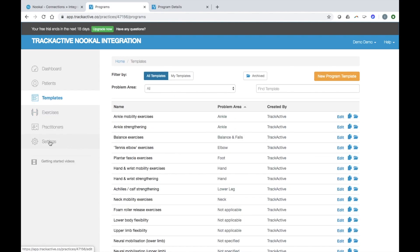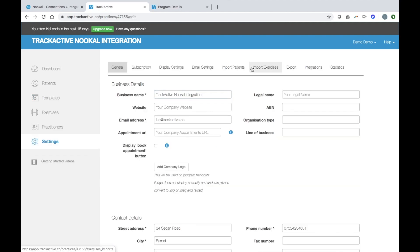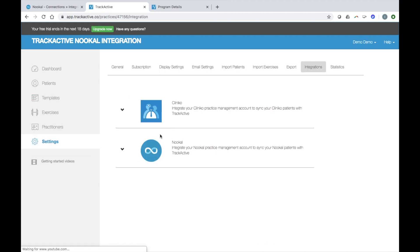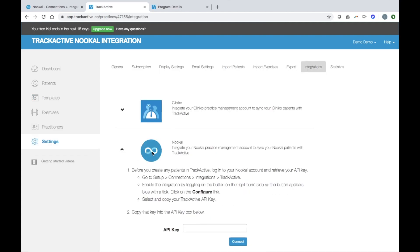Before you do any of that though, make sure you integrate your Nucle account with TrackActive. To do this, just go to settings and then integrations and click on Nucle. The instructions are all there and it's very simple.